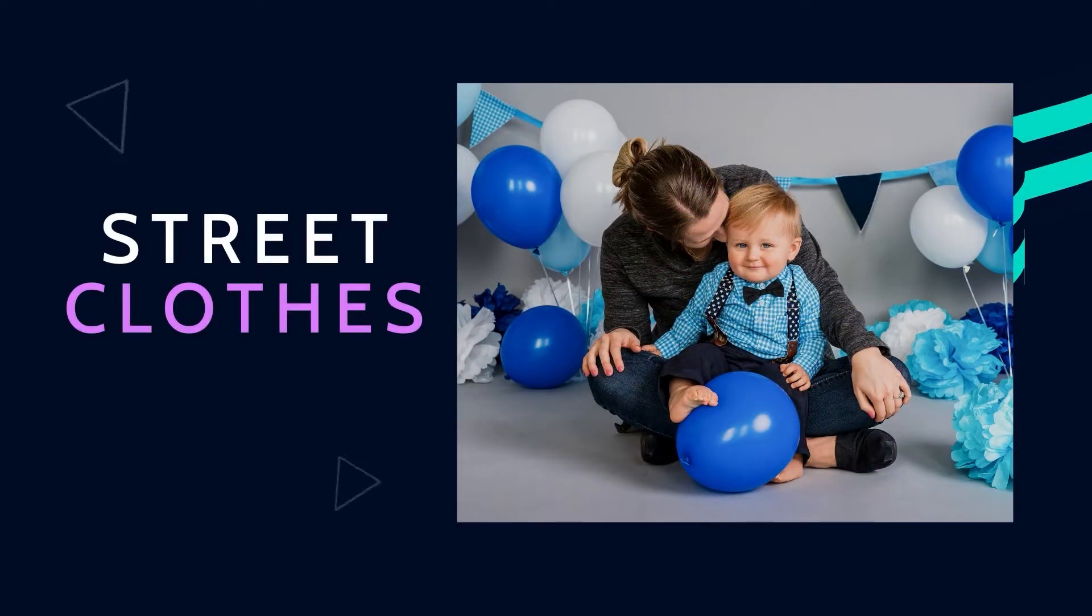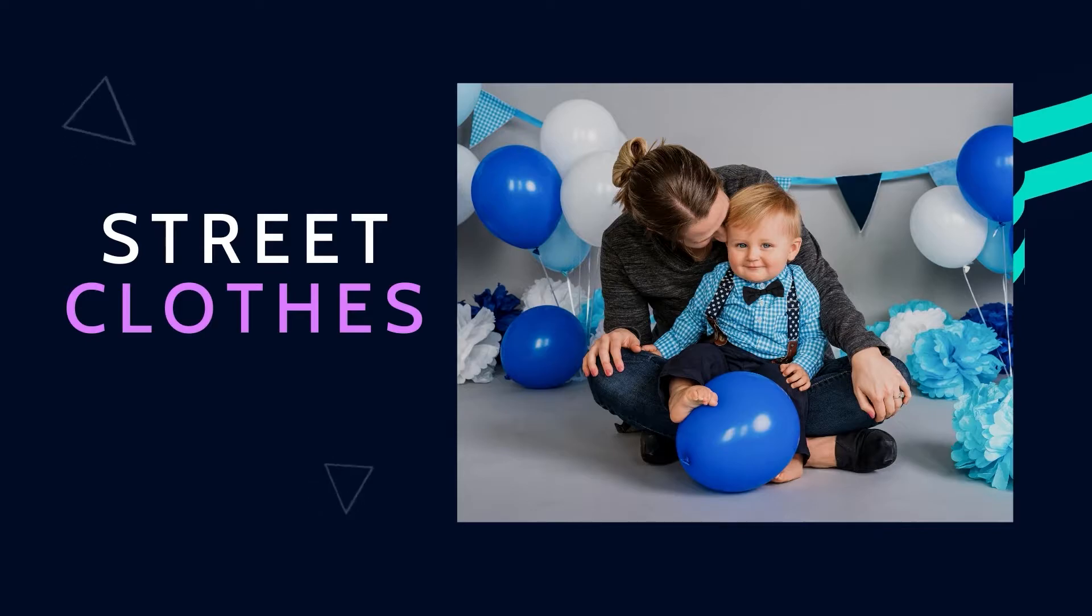The next type of outfit that we use, I almost feel guilty putting it on the list because honestly it's just street clothes. Nothing says you have to photograph a child in an outfit that was specifically designed for smash cake or flown in from overseas and hand beaded together by Tibetan monks. It doesn't have to be special. It just has to look good. It has to fit your theme and if that's a pair of jeans with a little vest and a bow tie, so be it. You're the artist, you do you.